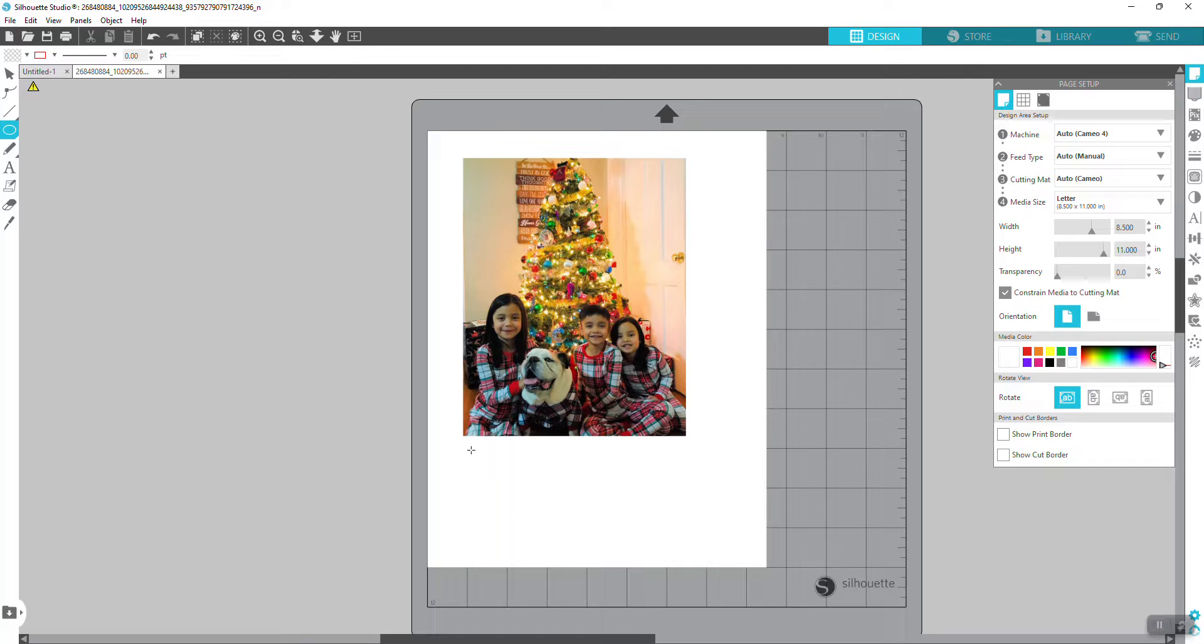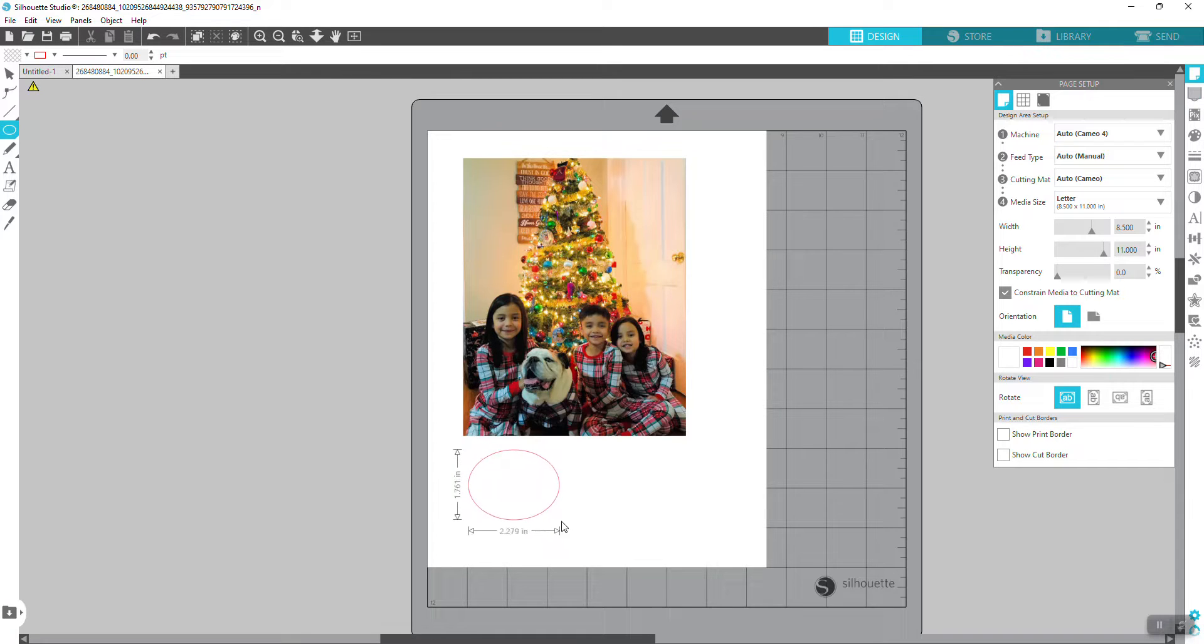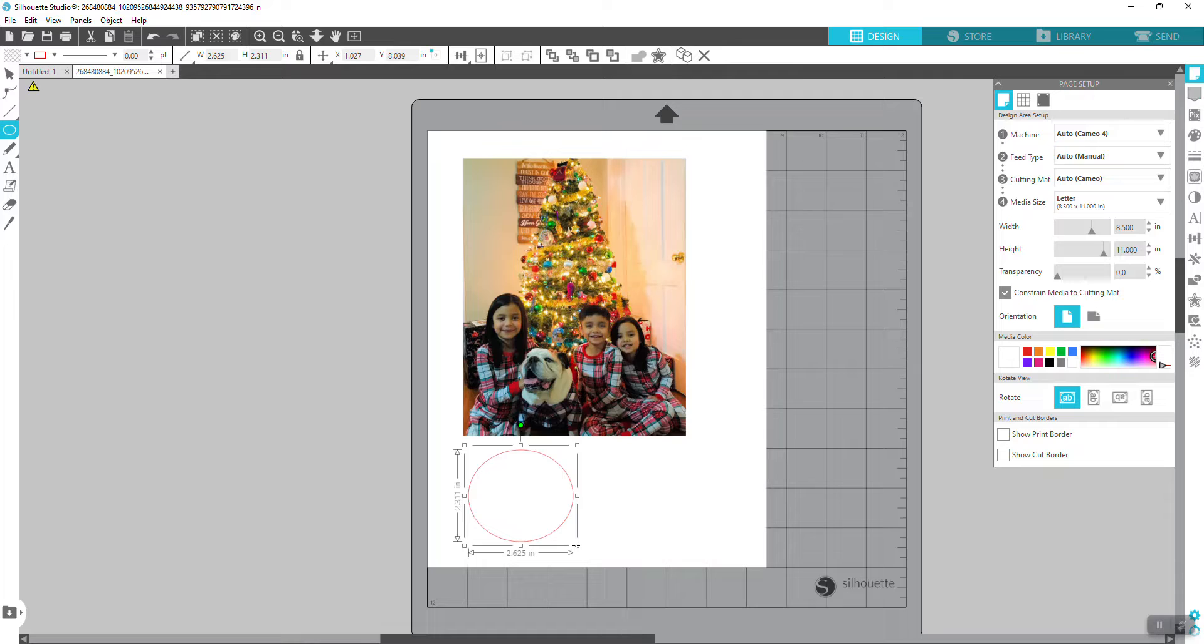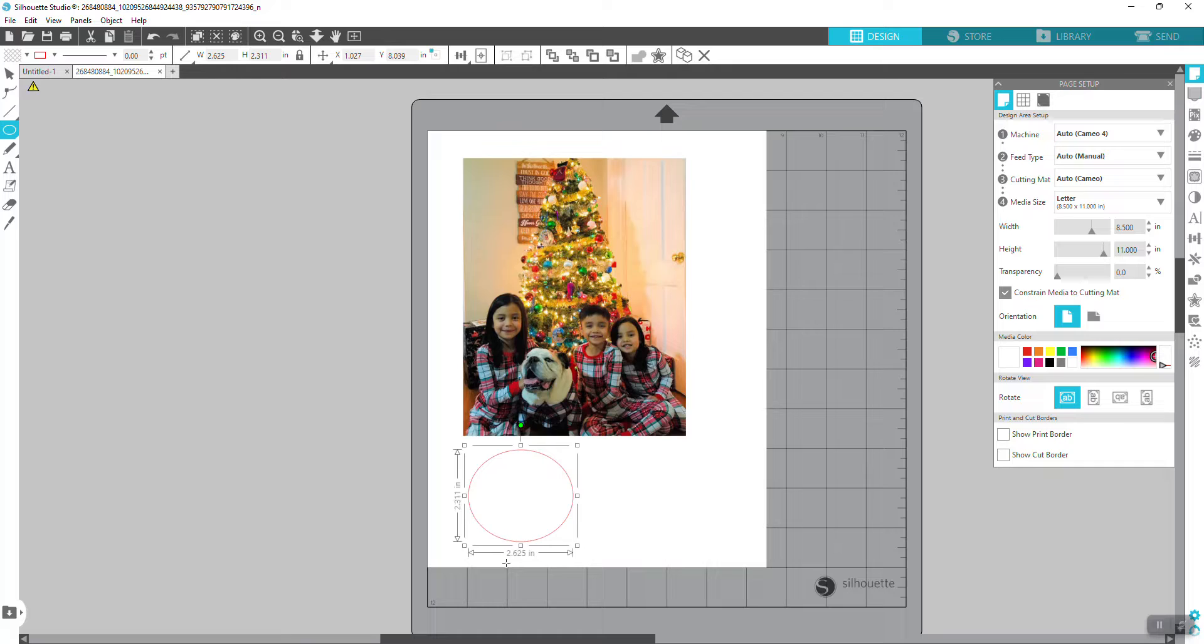Now there are two ways to do this. Let me put it over here so you can see. You can just use your mouse and draw a picture like so, but as you can see, it is not a perfect circle. You can drag the sides to resize it. You see here it is 2.311 and 2.625.